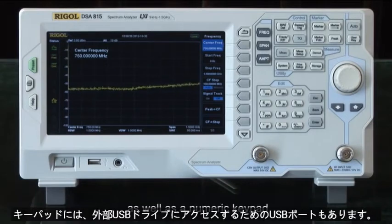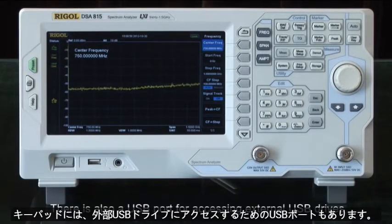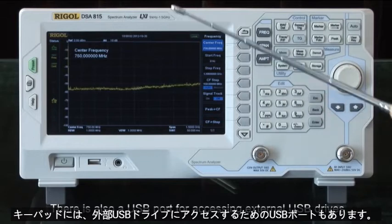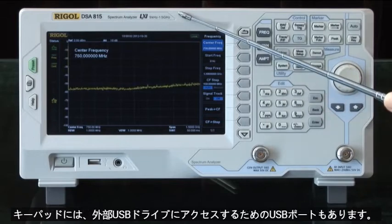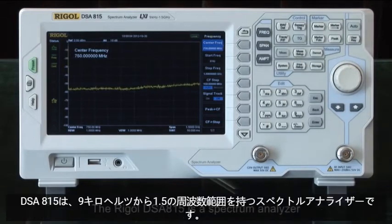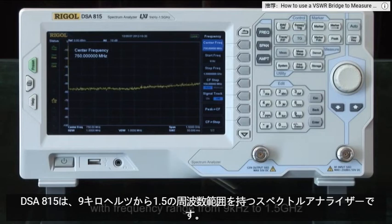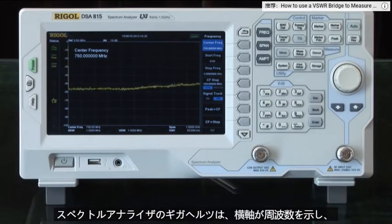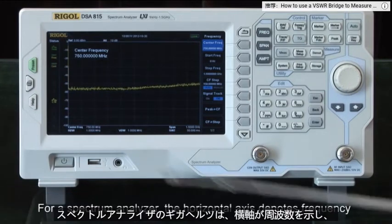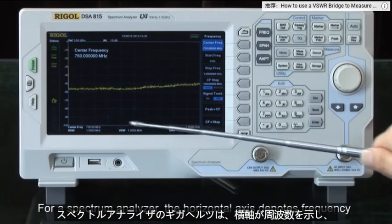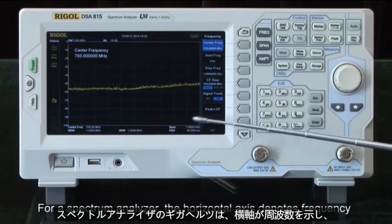There is also a numeric keypad and a USB port for accessing external USB drives. The Rigol DSA 815 is a spectrum analyzer with a frequency range from 9 kilohertz to 1.5 gigahertz. For a spectrum analyzer, the horizontal axis denotes frequency and the vertical axis denotes amplitude or power.